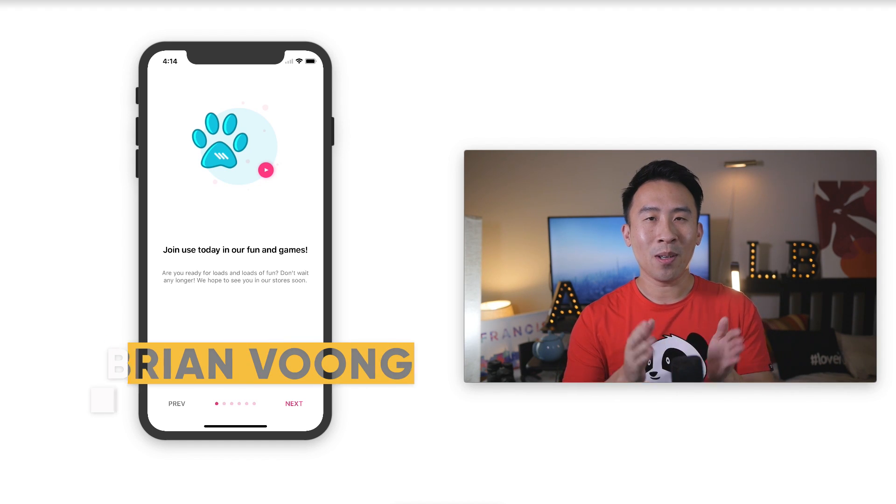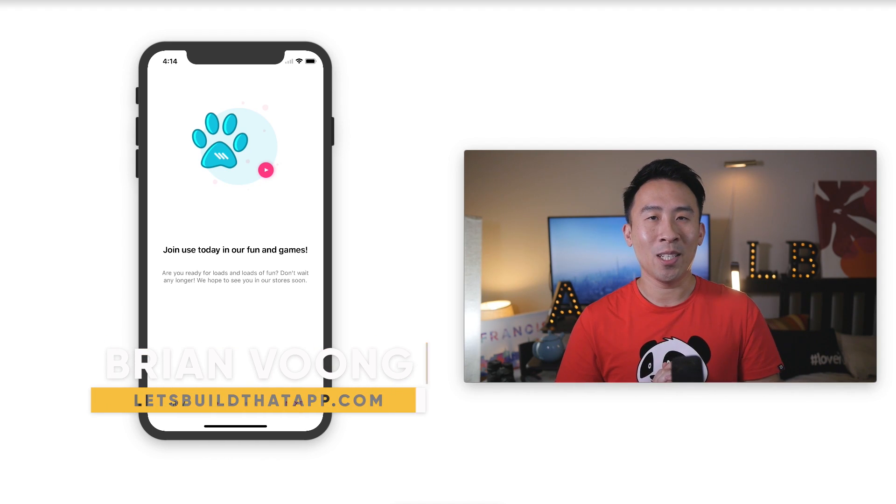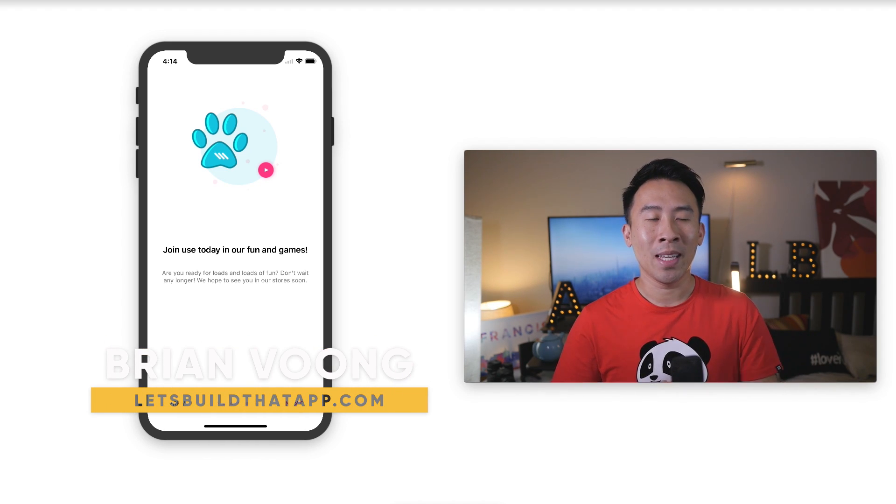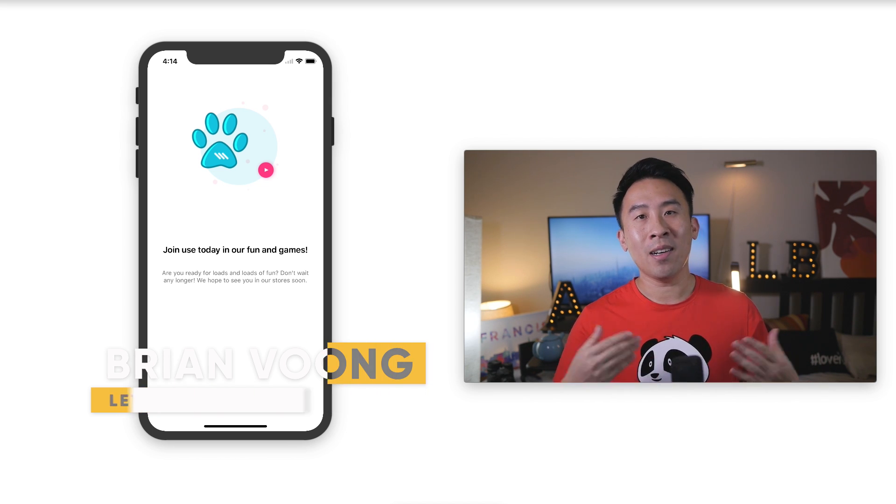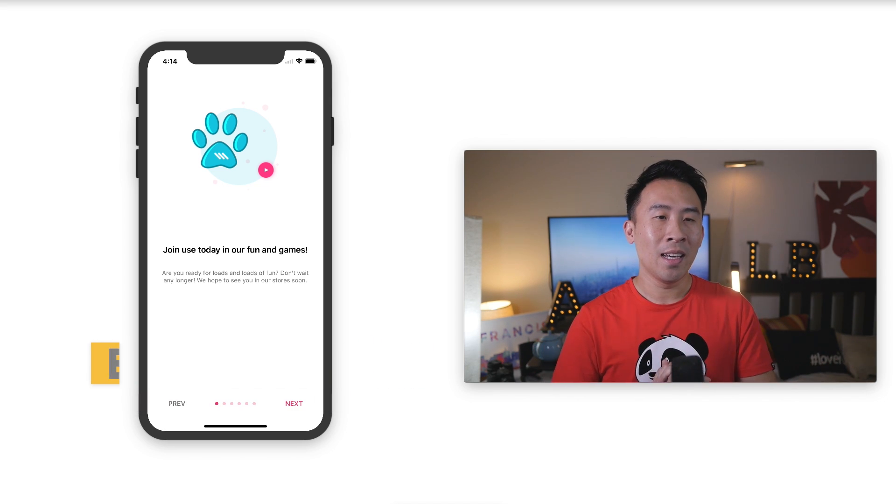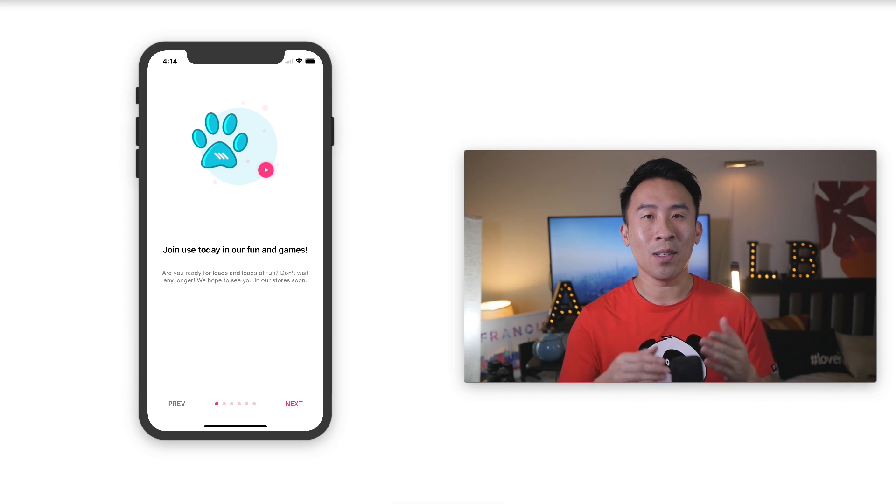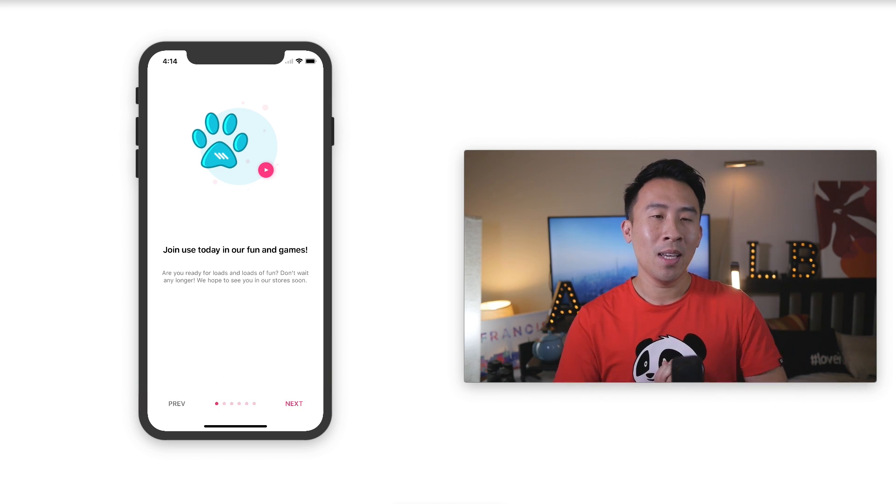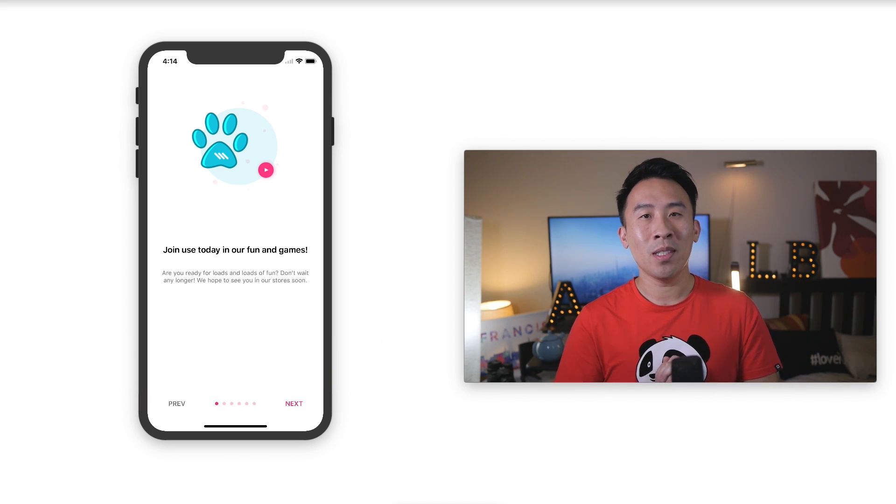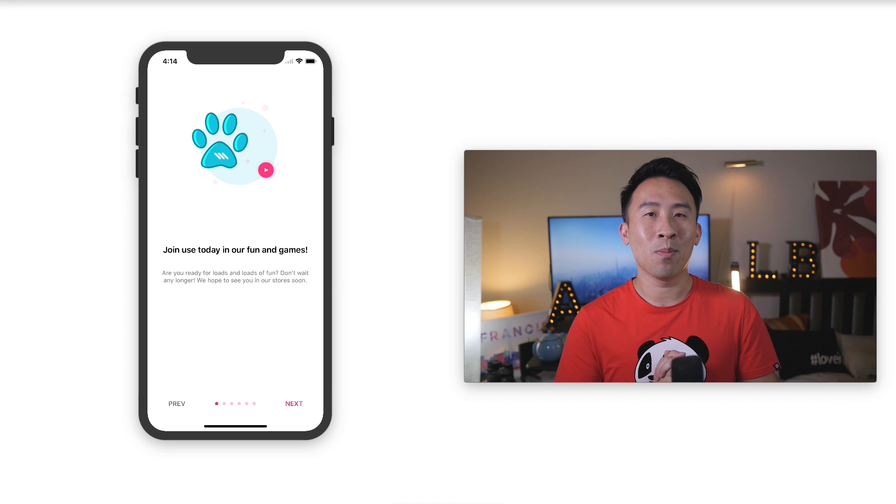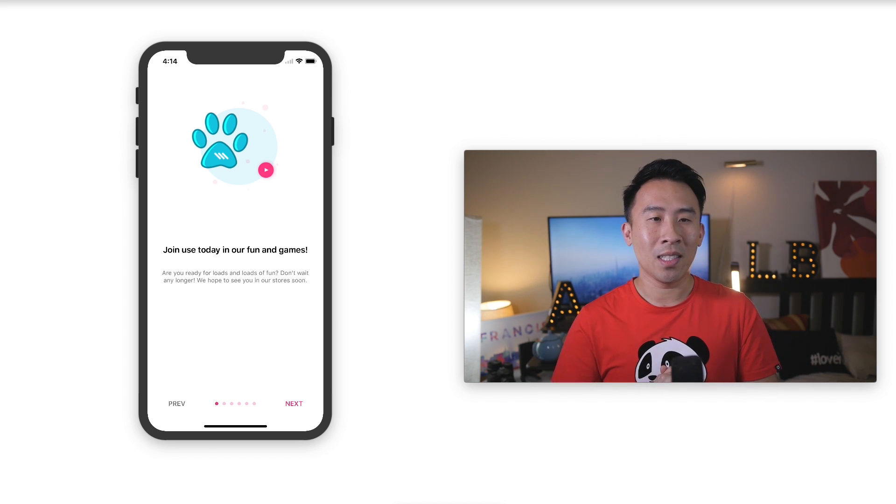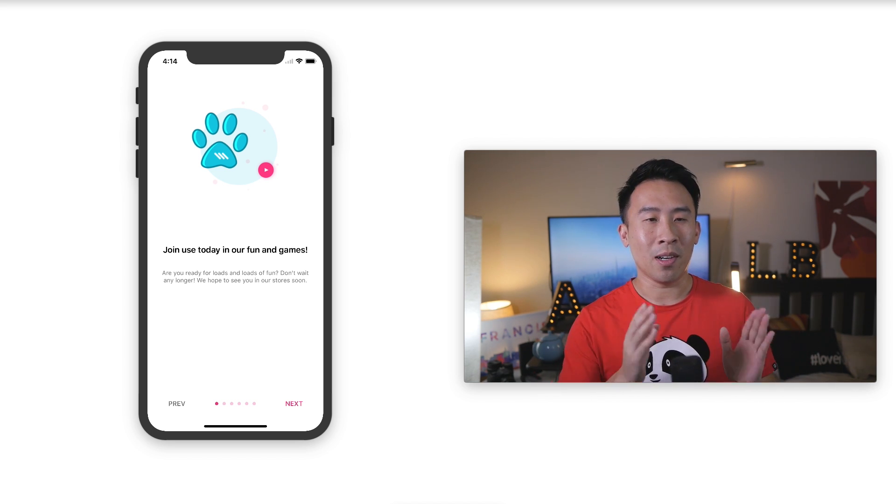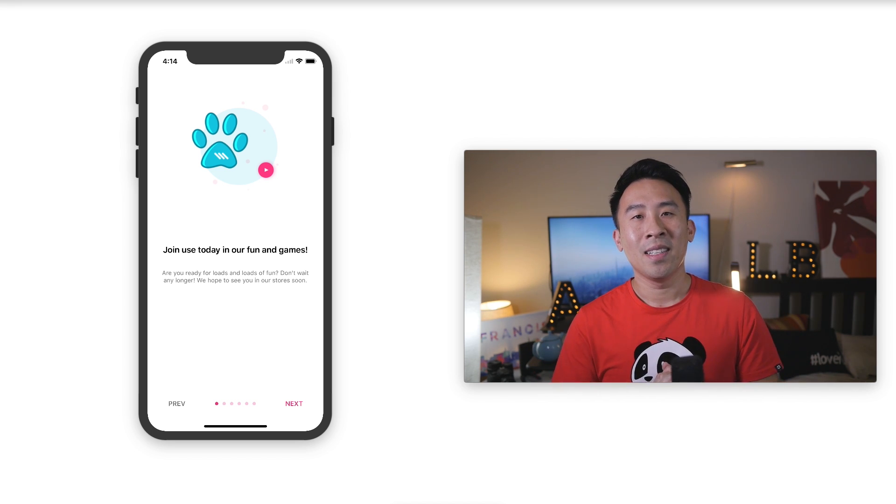Hey, what is going on guys? Welcome back to the channel. Hope you are having an excellent morning. In today's video we are going to wrap up the entire series on the introduction of auto layout by showing you how to support the landscape orientation of our app.